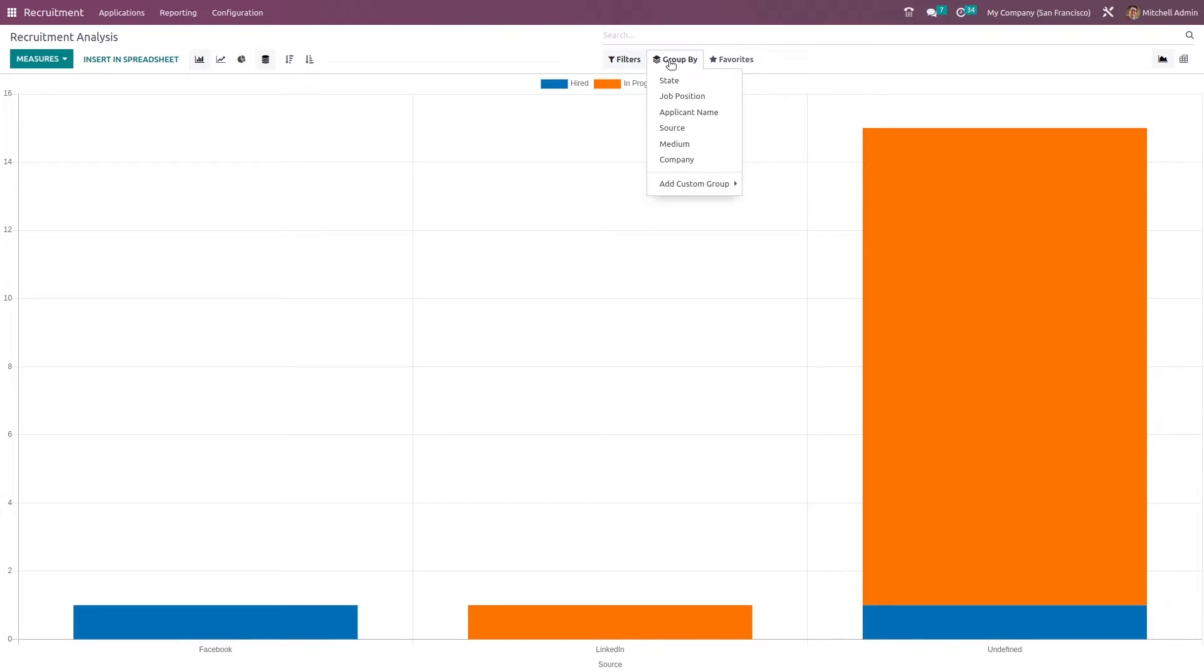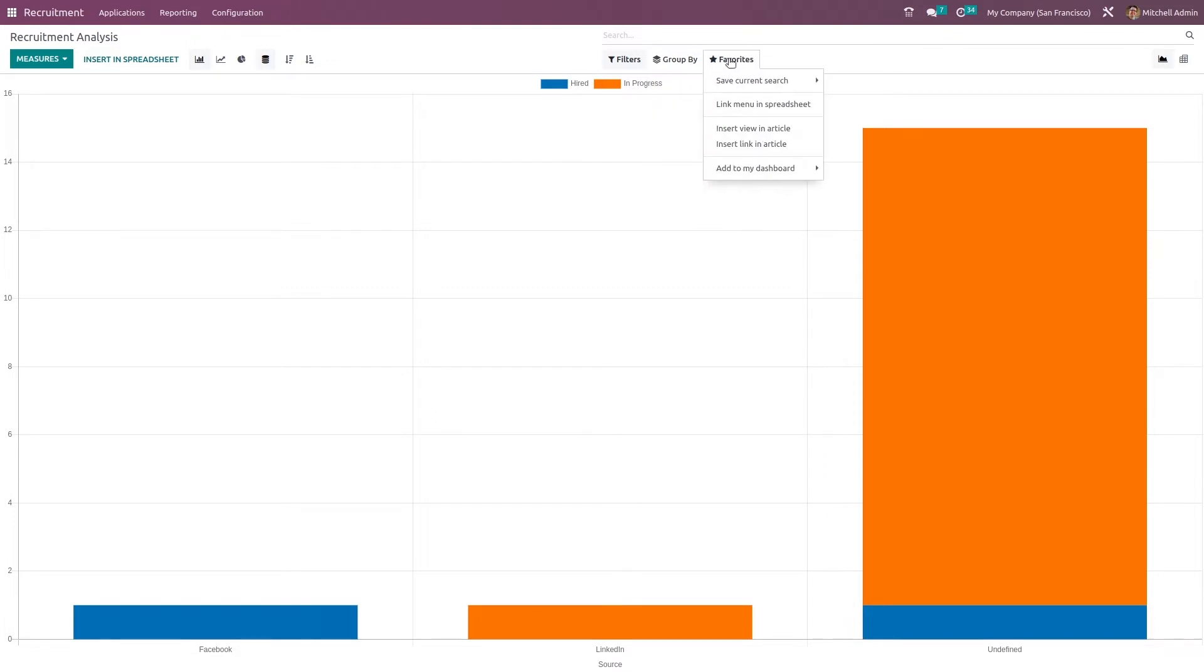Here we have group by options to group by state, job position, application name, sources, medium, company. And if you want, you can add custom group as well.